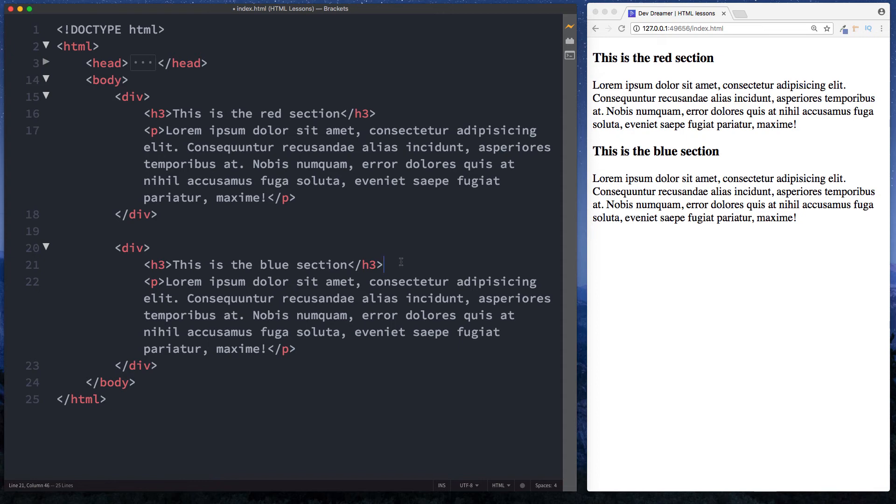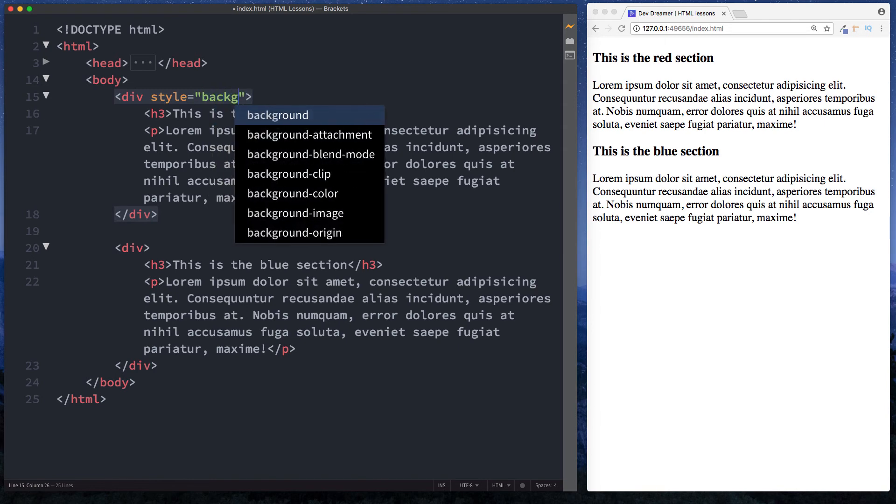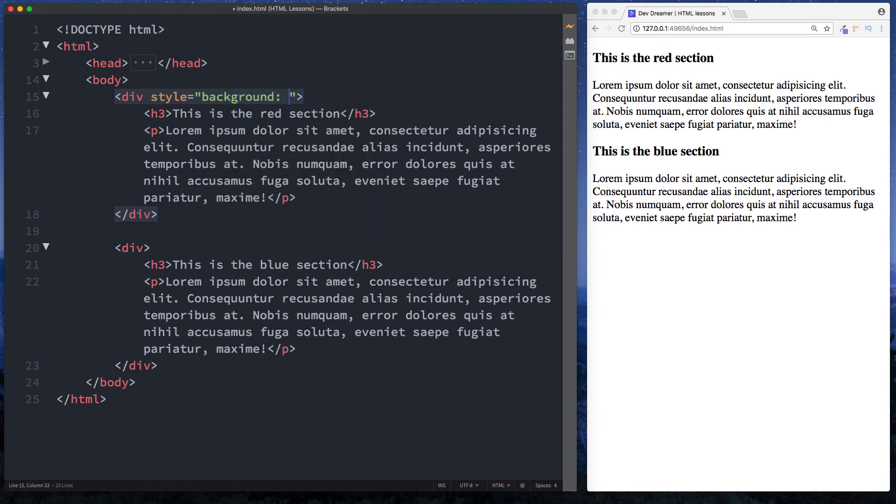We're going to discuss that in the next lesson. For now let's just style our containers, because that's essentially what this div creates - it creates a container to hold our sections. Here let's just do some inline styling. So we'll do style equals and I'm just going to say background and we'll say red.